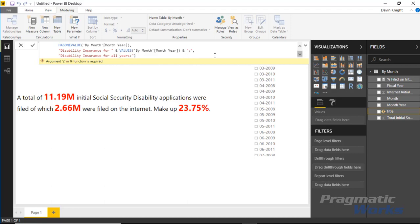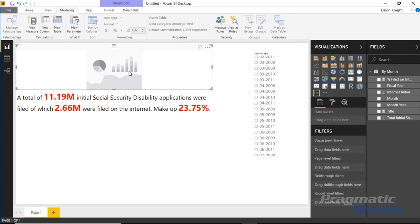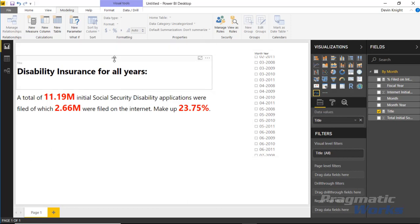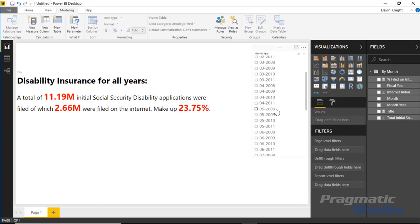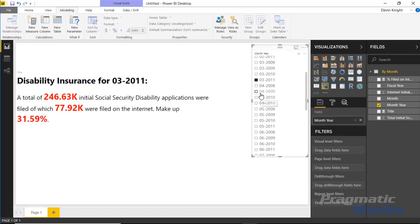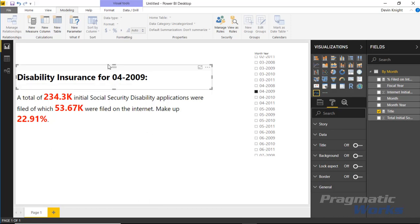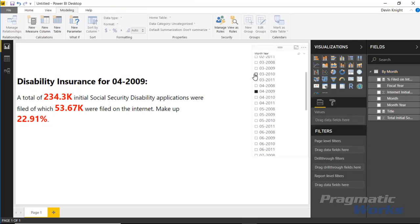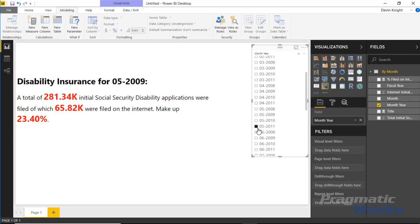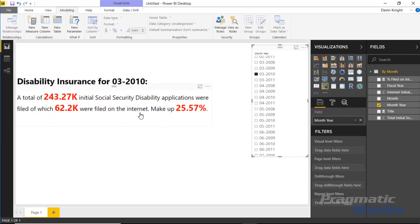I'll hit Enter on that measure, then create a brand new Enlightened Data Story visual and drop the Title measure into it. Right now it shows 'Disability Insurance for All Years' because nothing is selected in the slicer. As I change the slicer value the title updates — for example showing 'Disability Insurance for May 2011.' I'll turn off the visual's built-in title too. This gives us an interactive title that clearly indicates what the story is showing.